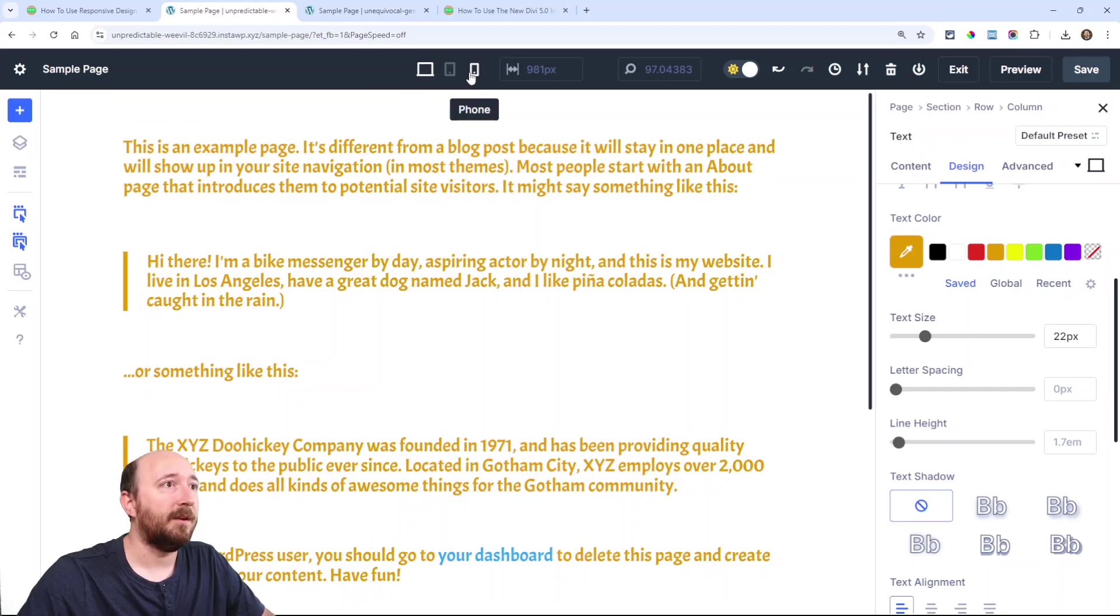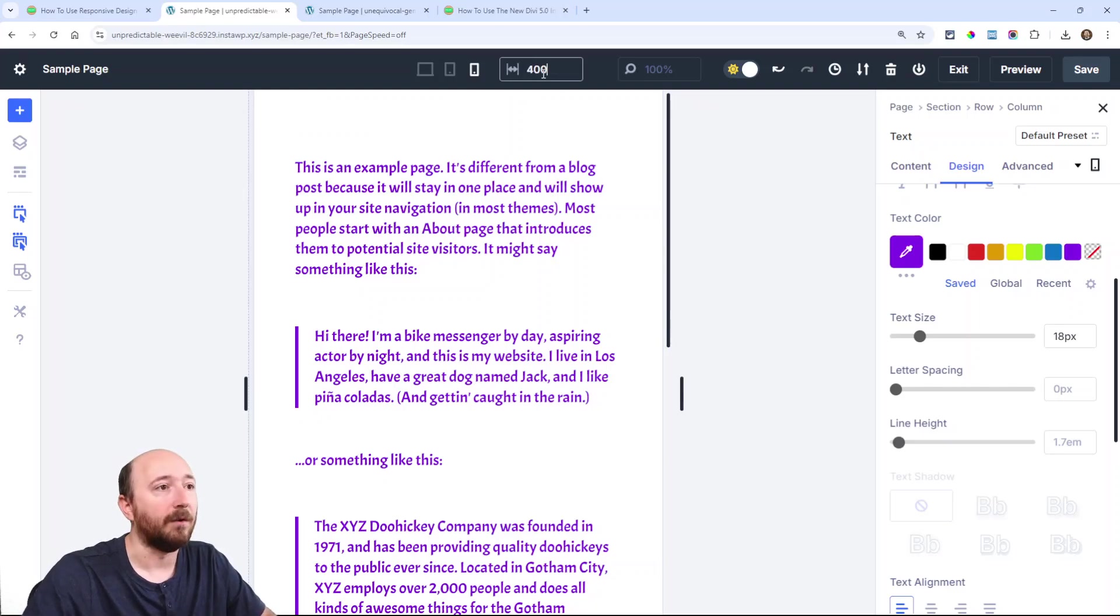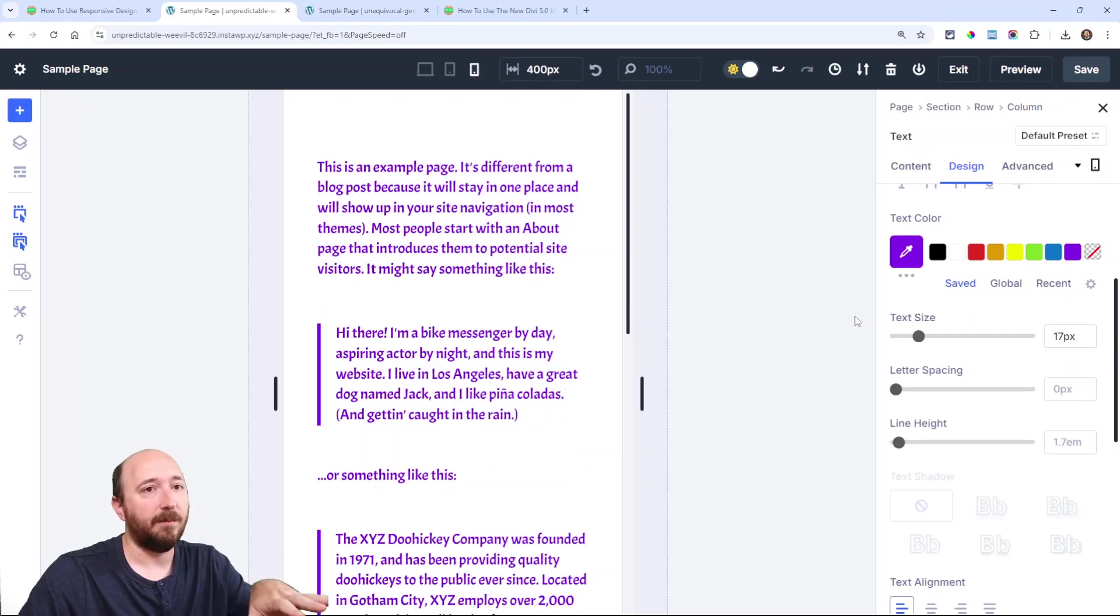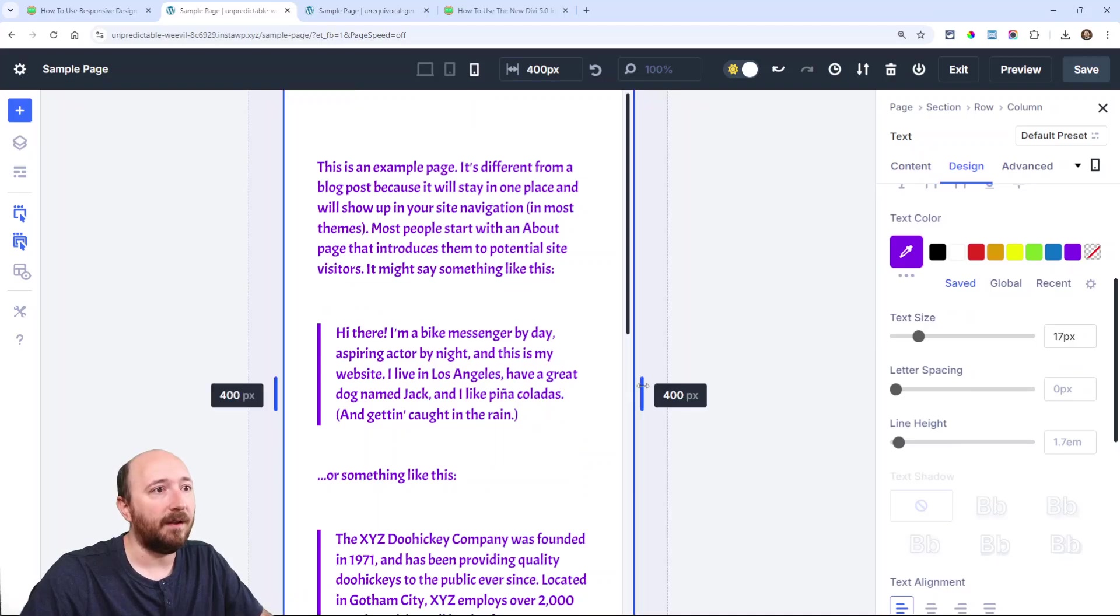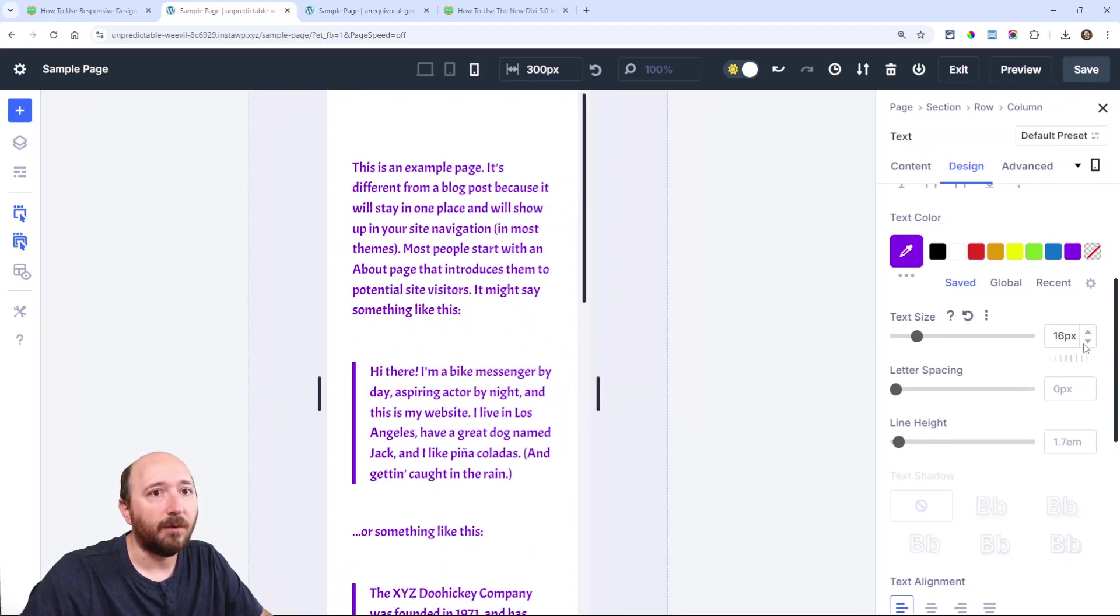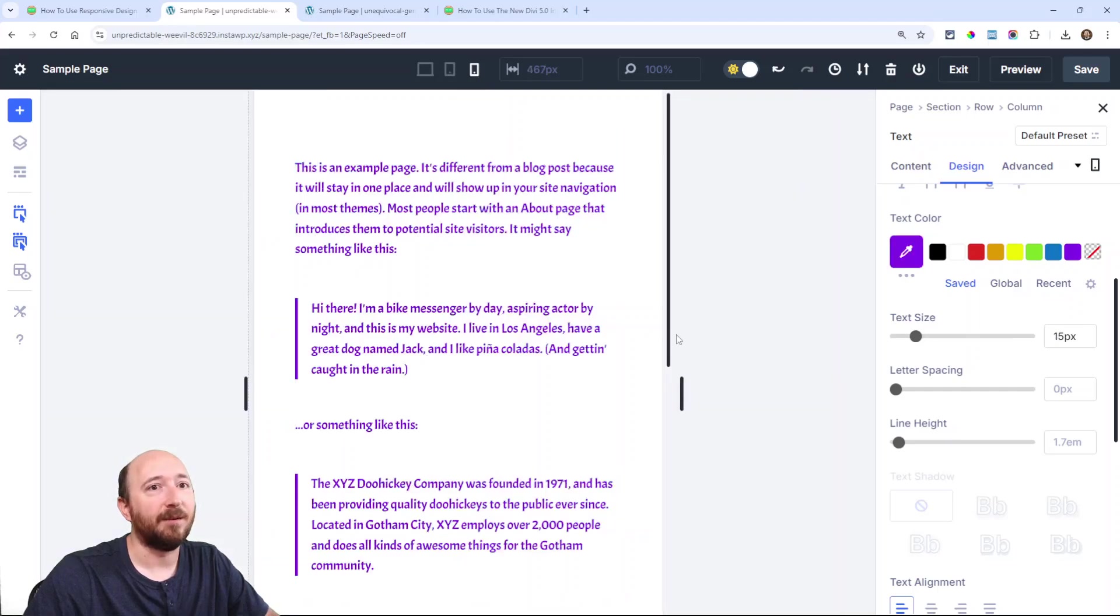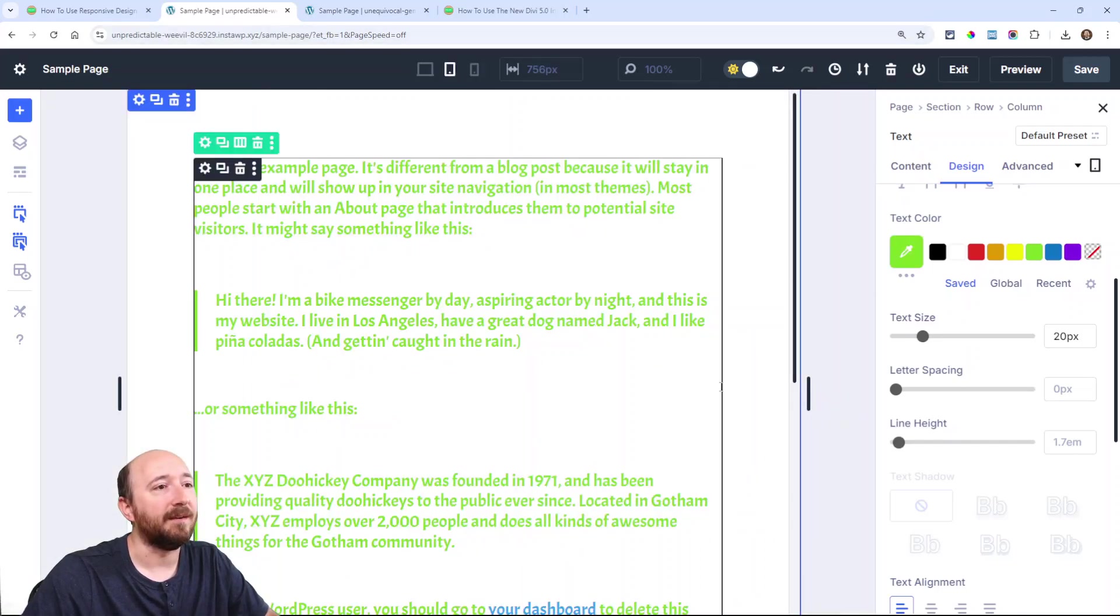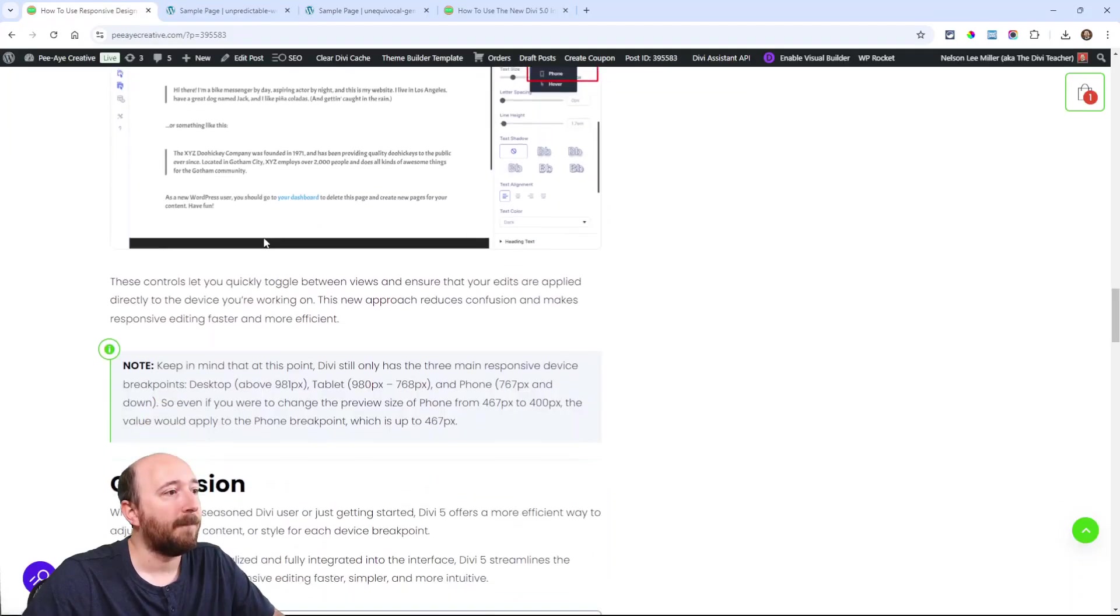Now there will be one thing to clarify. You may notice that, let's say I'm on phone and you see this 467 up here, let's say I want it to be 400 for example, and then I go and make a change. Keep in mind that's still working within the mobile phone breakpoint. Even if I move this a little and then change it, maybe I move it a little more and I change it, I'm actually just changing it for this phone breakpoint. I want to make that as clear as possible.